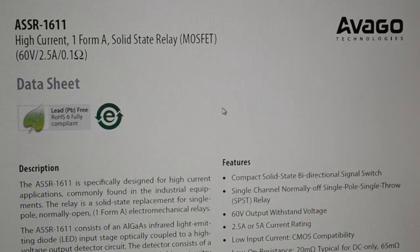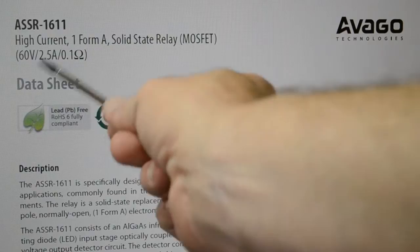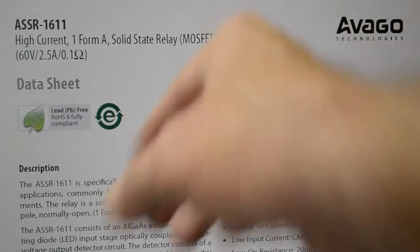Right, this is the datasheet. You see it's made by Avego, 60 volt output, 2.5 amp, 0.1 ohm on resistance driven by MOSFETs.